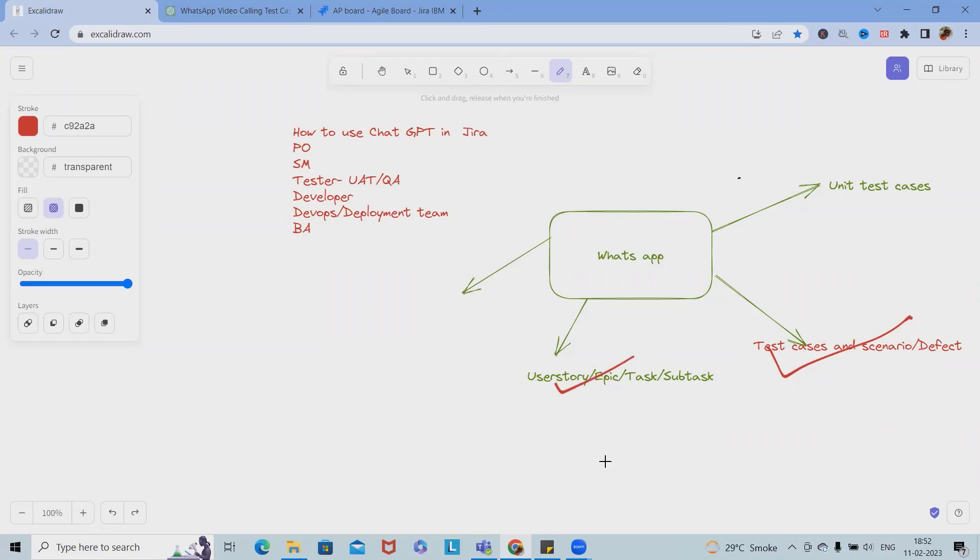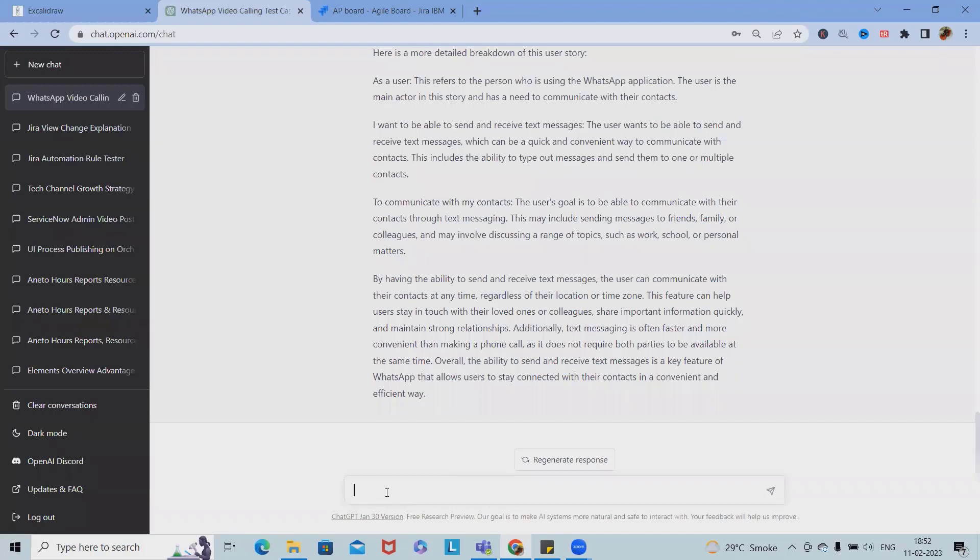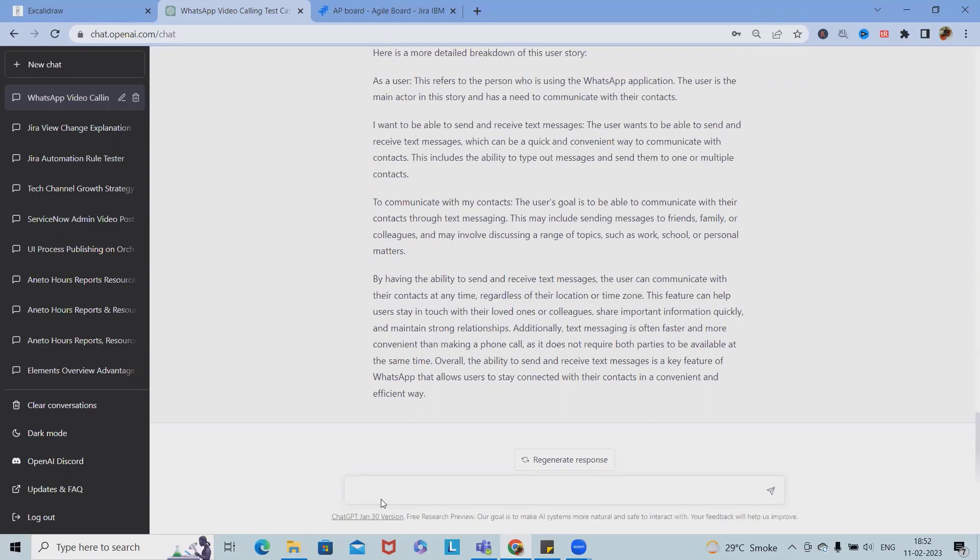As a scrum master who is working on it, scrum master will take help of ChatGPT to generate different reports or different events. Let's say scrum master wants to build some events or gaming events for the scrum team.